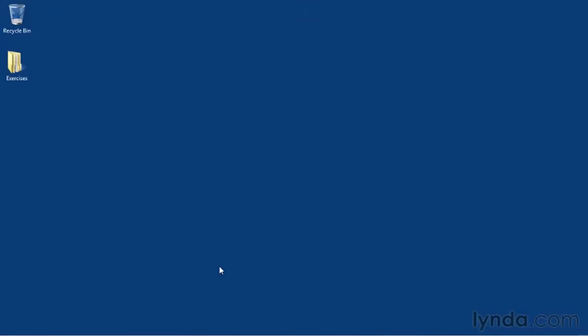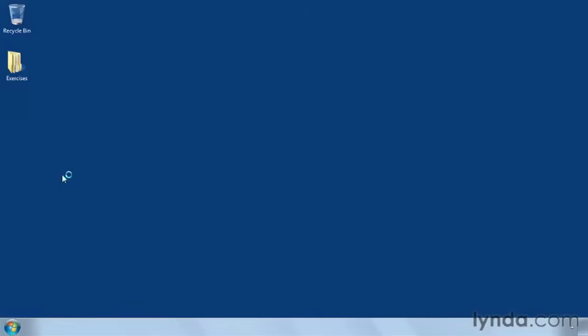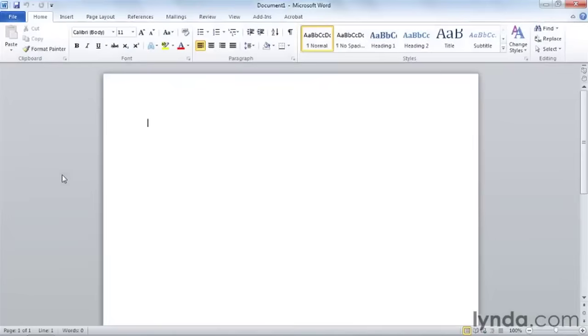There are three ways to create a new document in Microsoft Word. You can start with a blank document, create a new document based on an existing document, or create a document using a template from your computer, Microsoft Office Online, or any number of different template locations. When we launch Microsoft Word, we start with a new blank document and create it by entering text in the document workspace. But you don't have to start from scratch, so let's take a look at some other ways to create new documents.